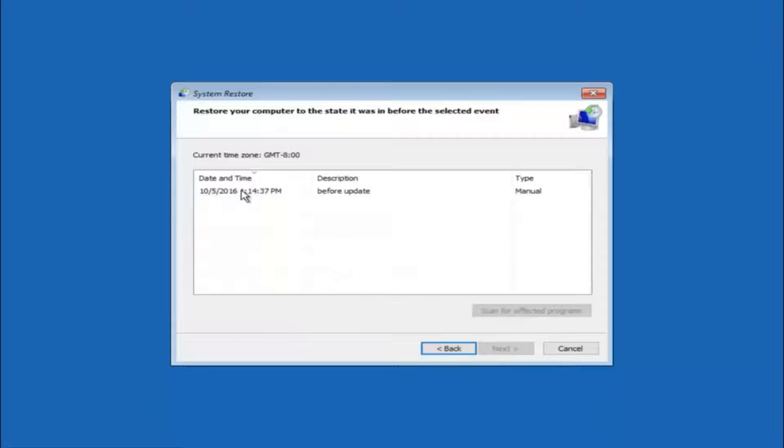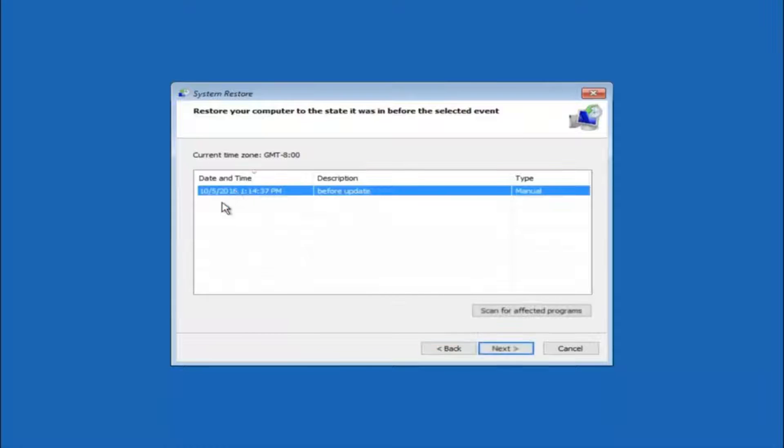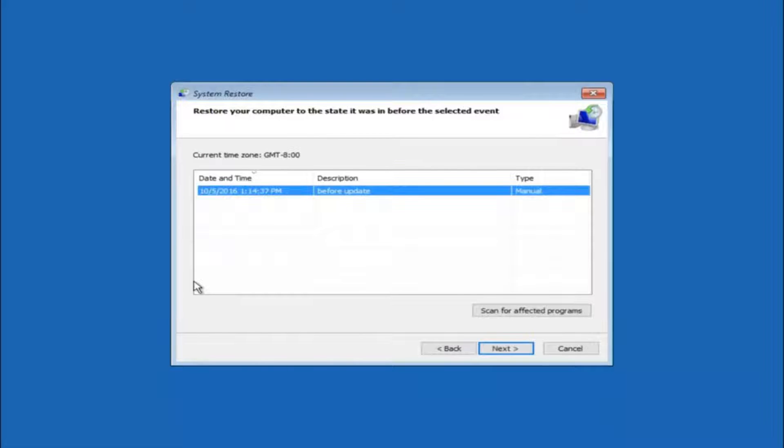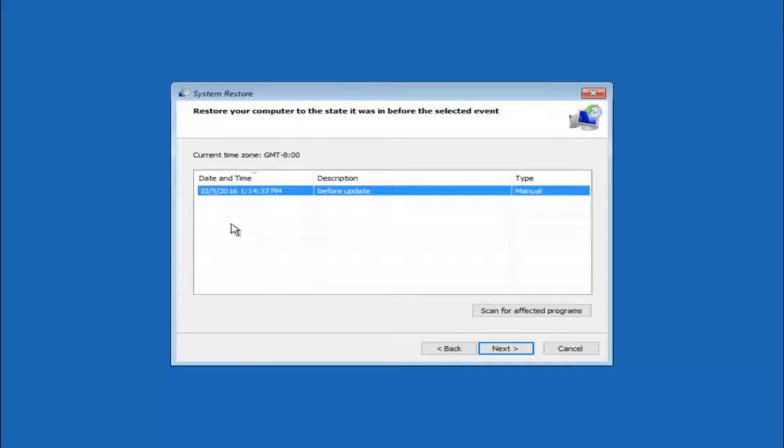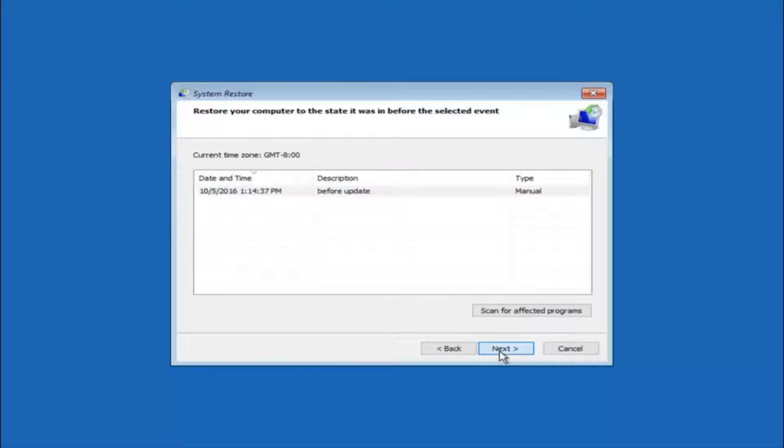So we see that we have one system restore point currently created on this computer. If you have multiple you could select any other restore point listed in this drop down list. So I would recommend trying to back up to the most recently created restore point and then just go backwards from there. But I would try doing the more recent one first. And then select next.